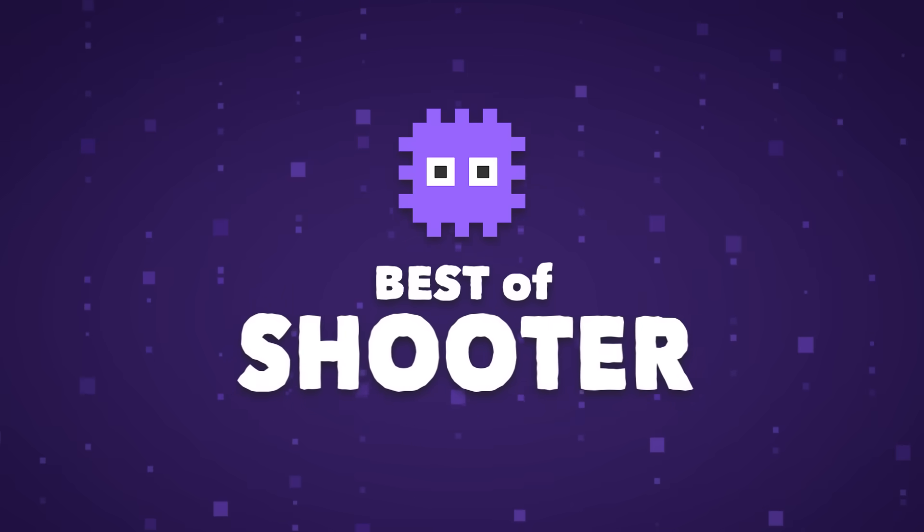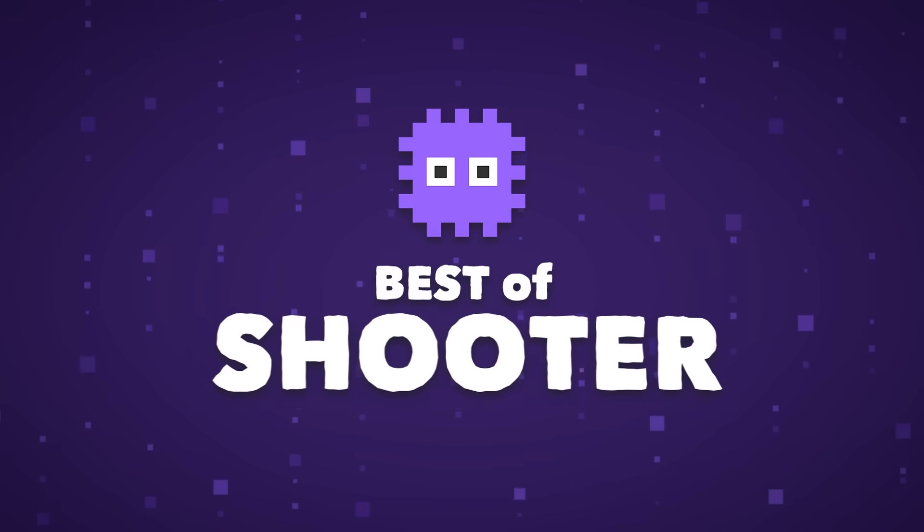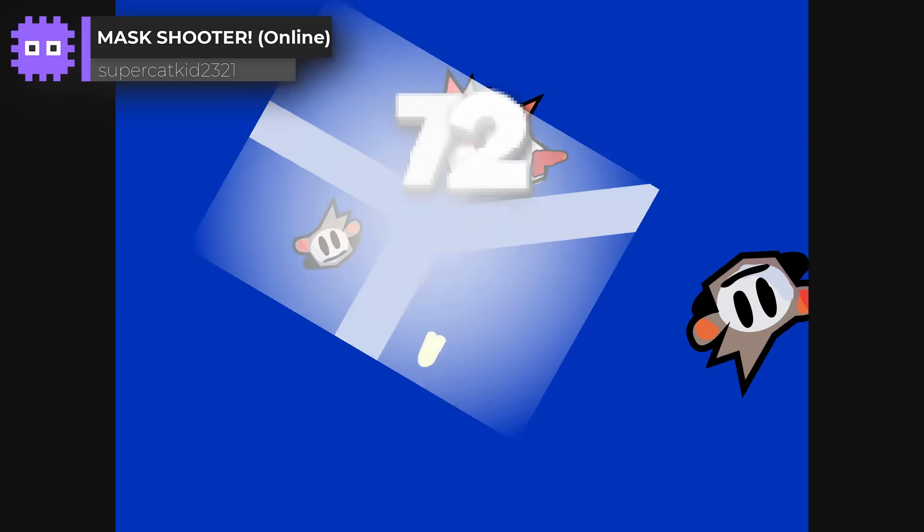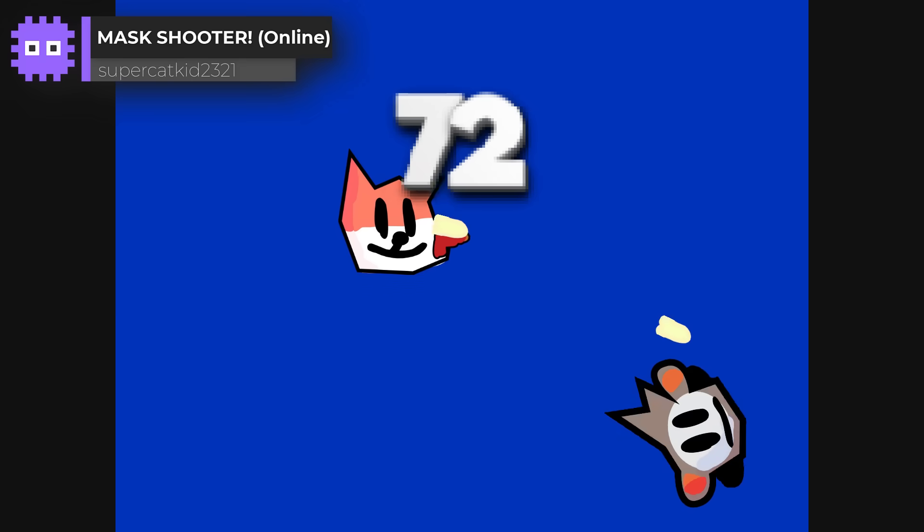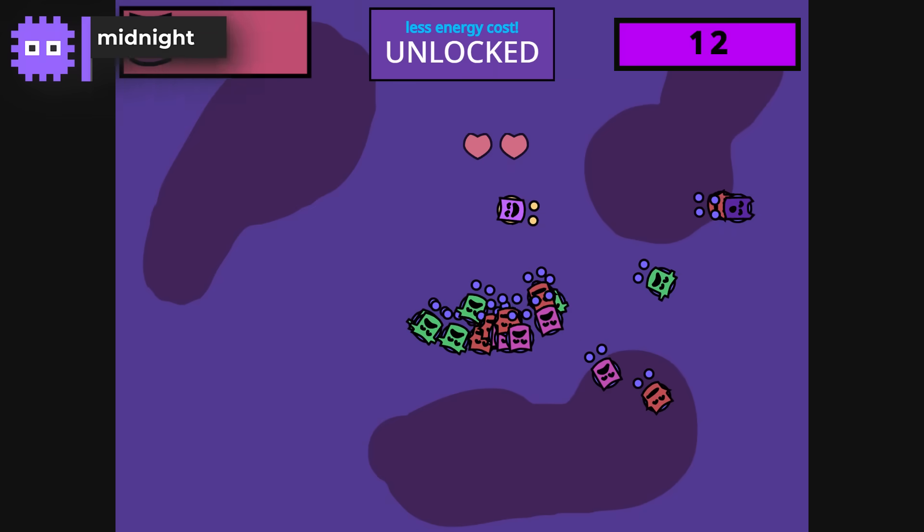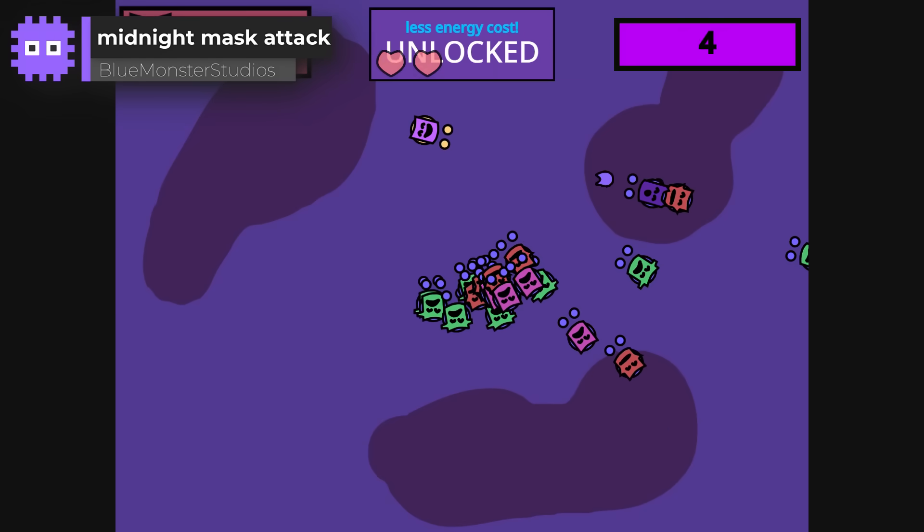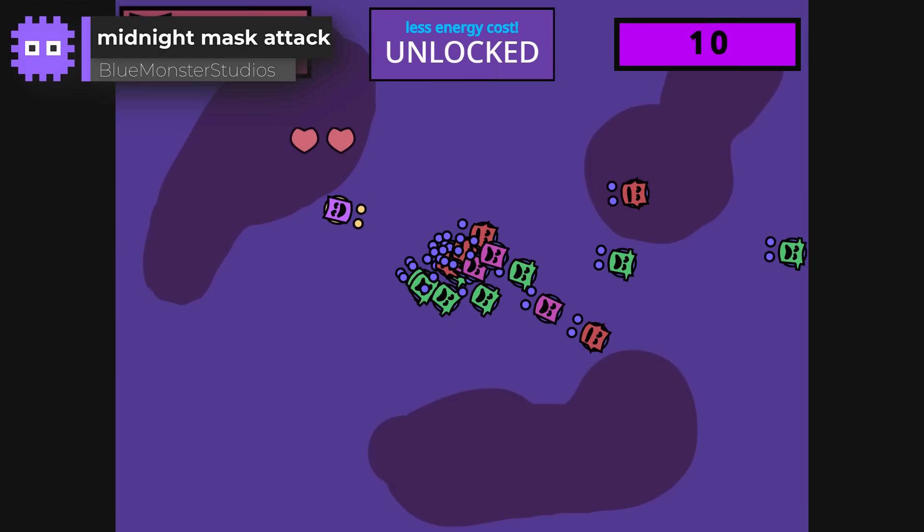Next up, it's time for the shooter category, and we had enough returning champions to warrant segmenting this one in two, so beginning with our rising challenges.